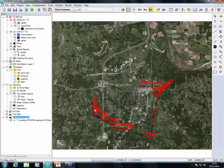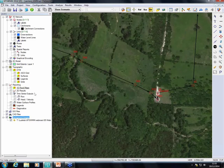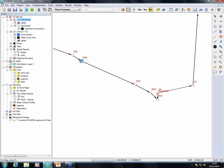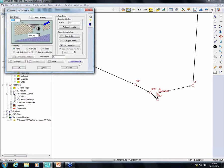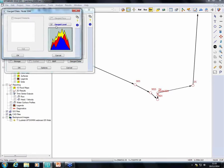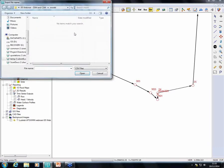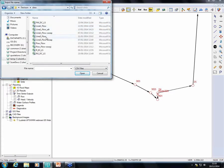If we have level monitoring equipment, we calibrate through the node; if we have flow monitoring equipment, we do it through the link. I have a model here — an existing model of Denison Town in the US. Node 304i has level monitoring installed. Double-clicking on the node and clicking on gauge data shows the gauge level is ticked. Going inside, all I need to do is select a CSV file containing the calibration data — the software also accepts .dat and text files.